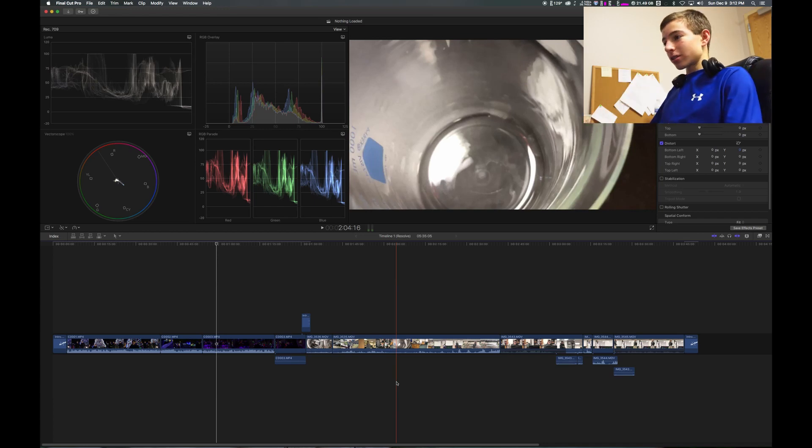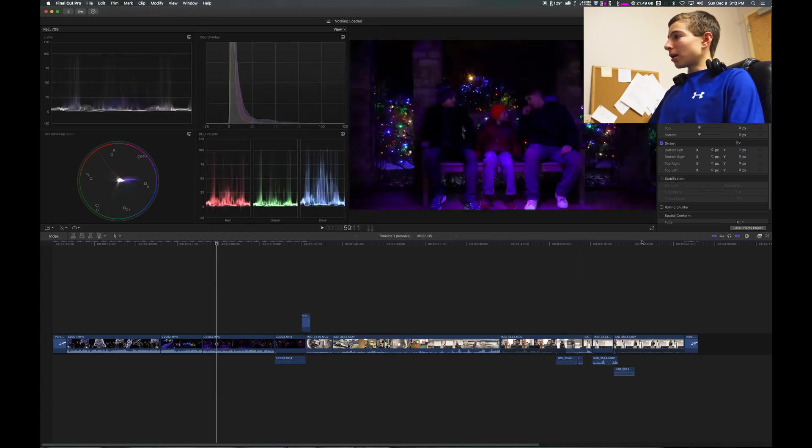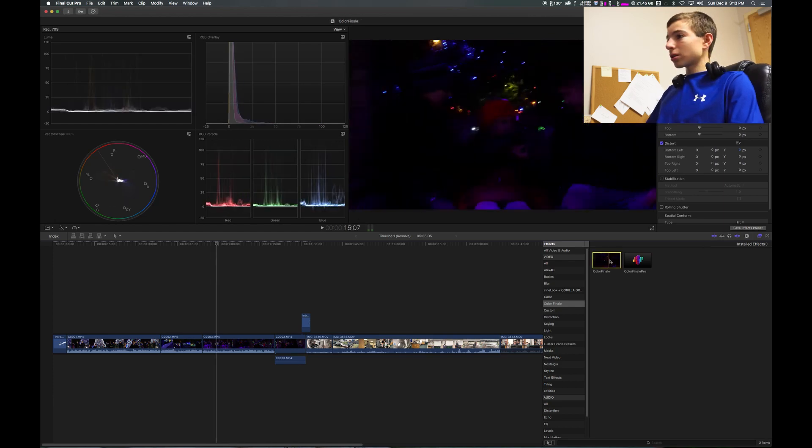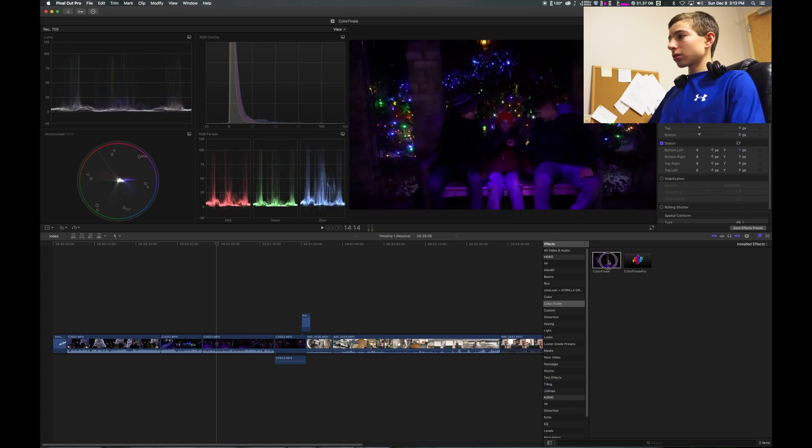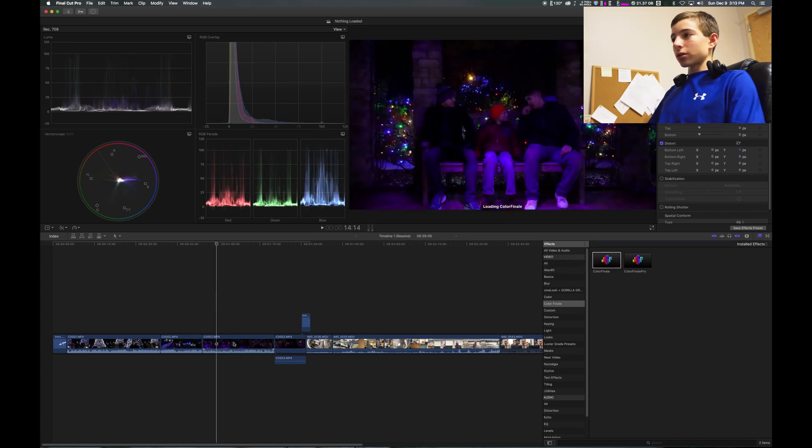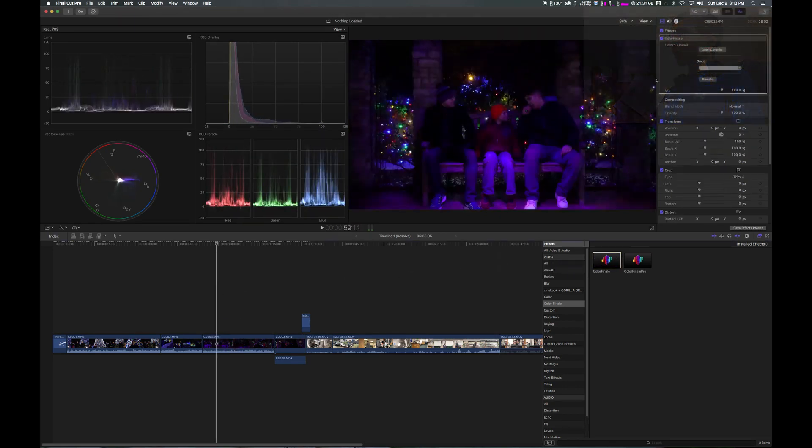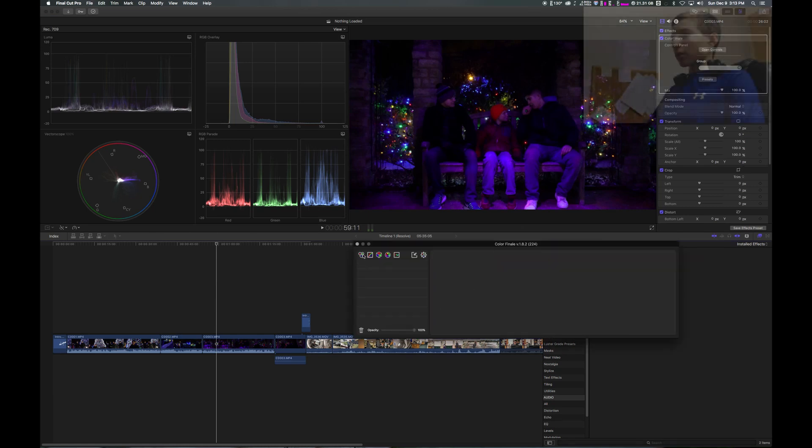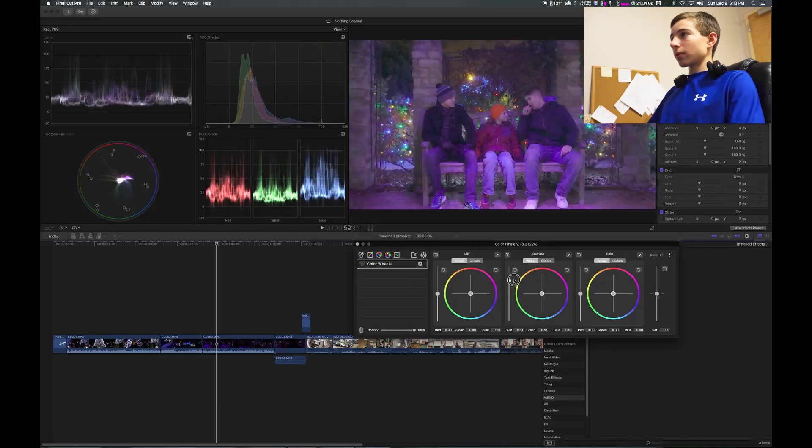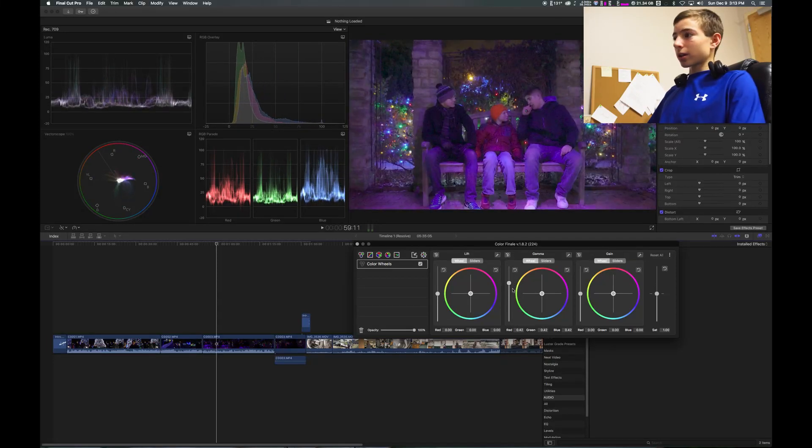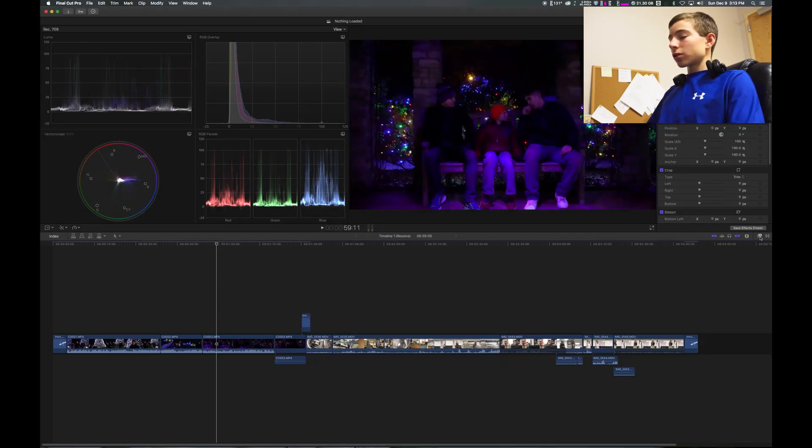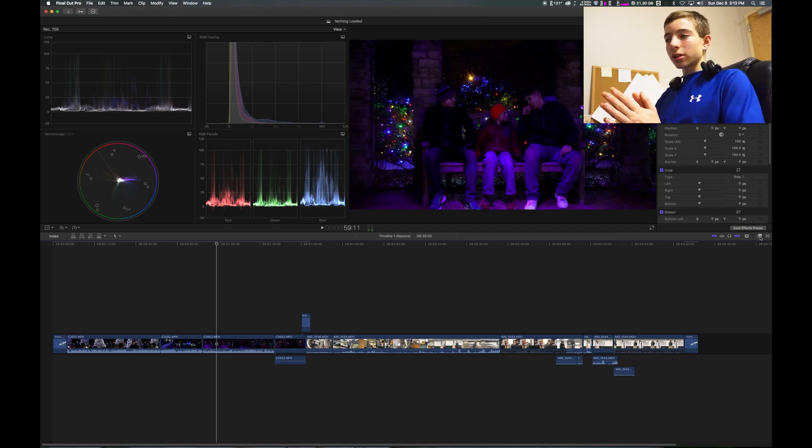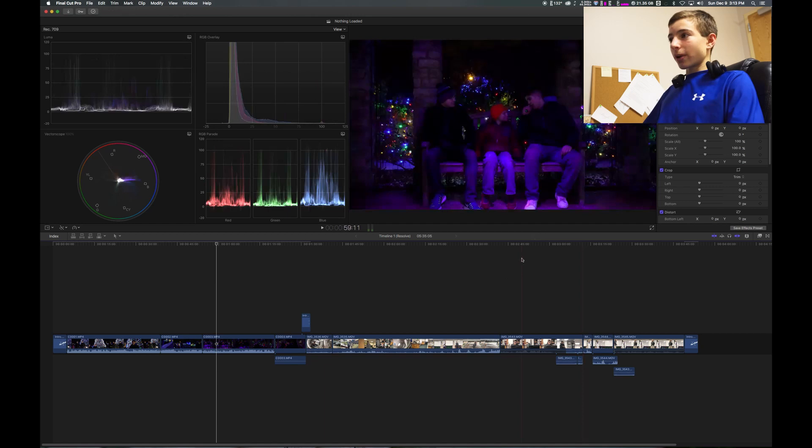Since this is not the updated version, since it's an older computer, you have to use Color Finale to do Color Grades. So all you would do is just click on it, drag it onto a clip, and then you can open all the controls and edit the videos like that. So that is how you do color corrections in the not newest version of Final Cut.